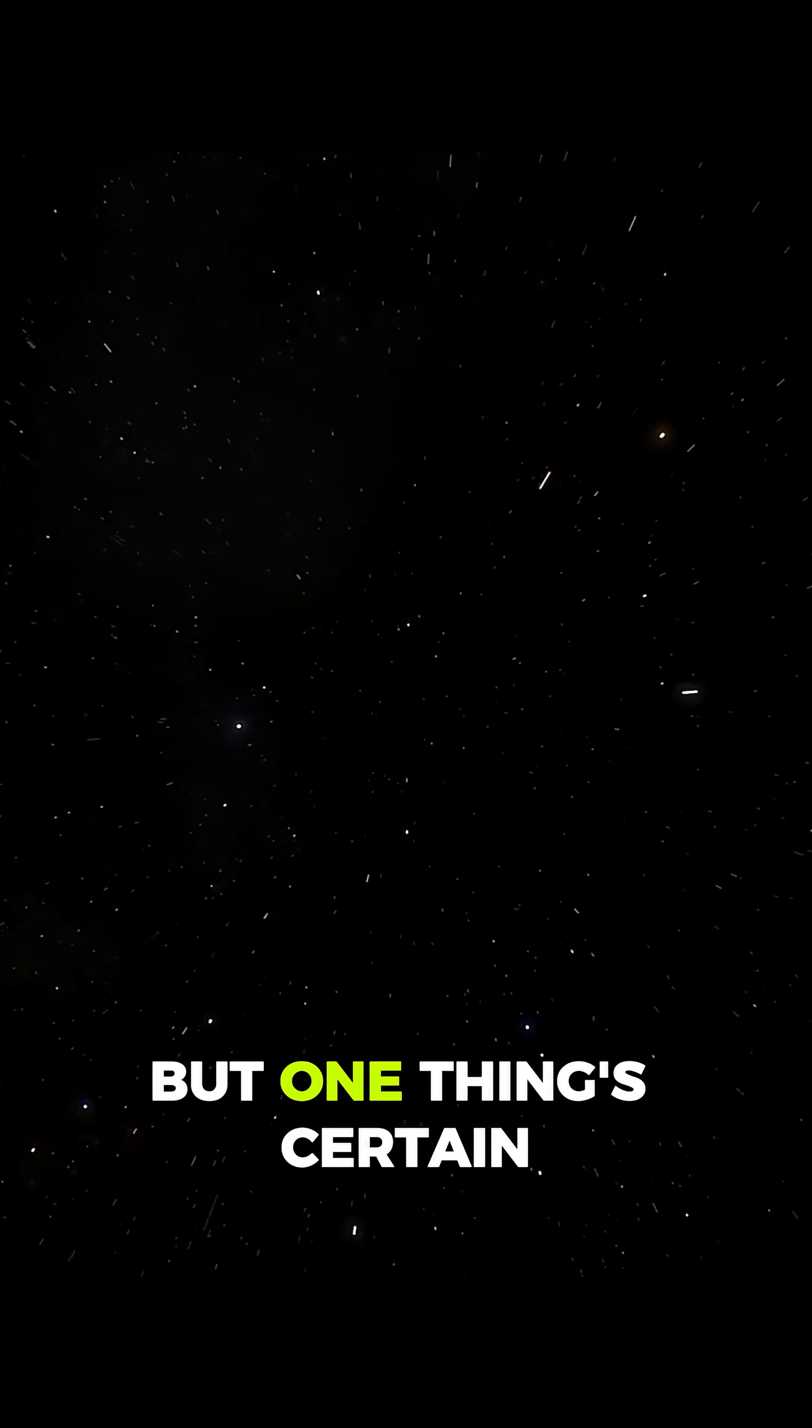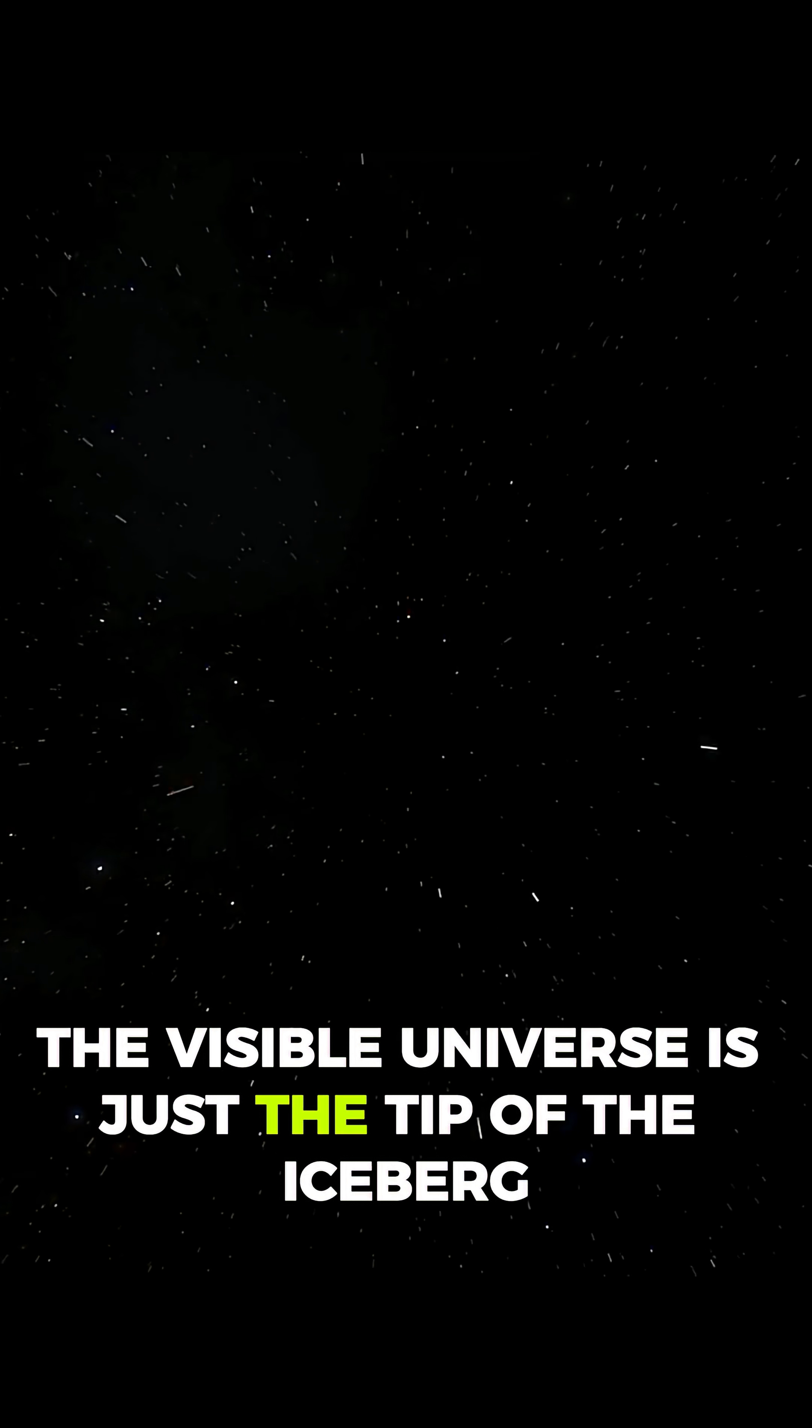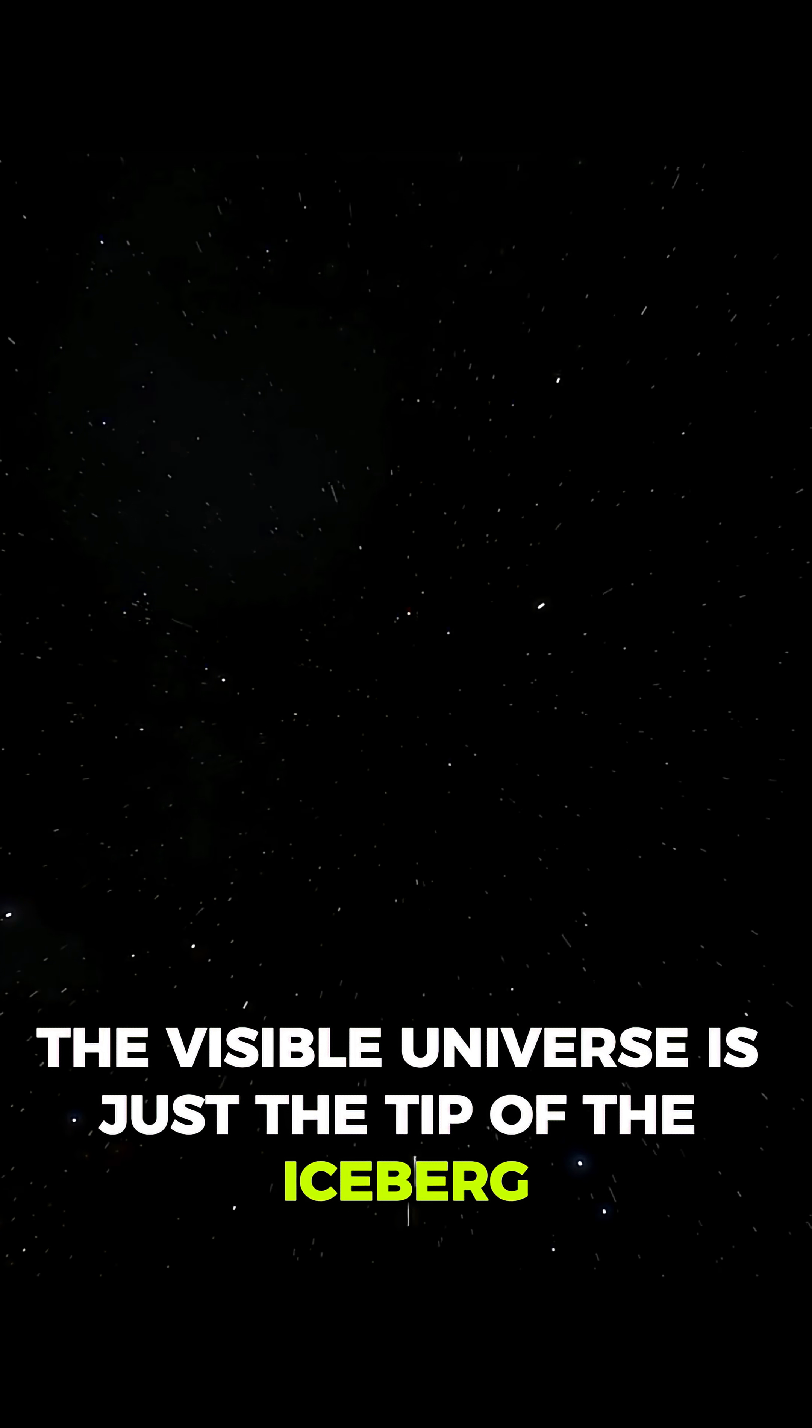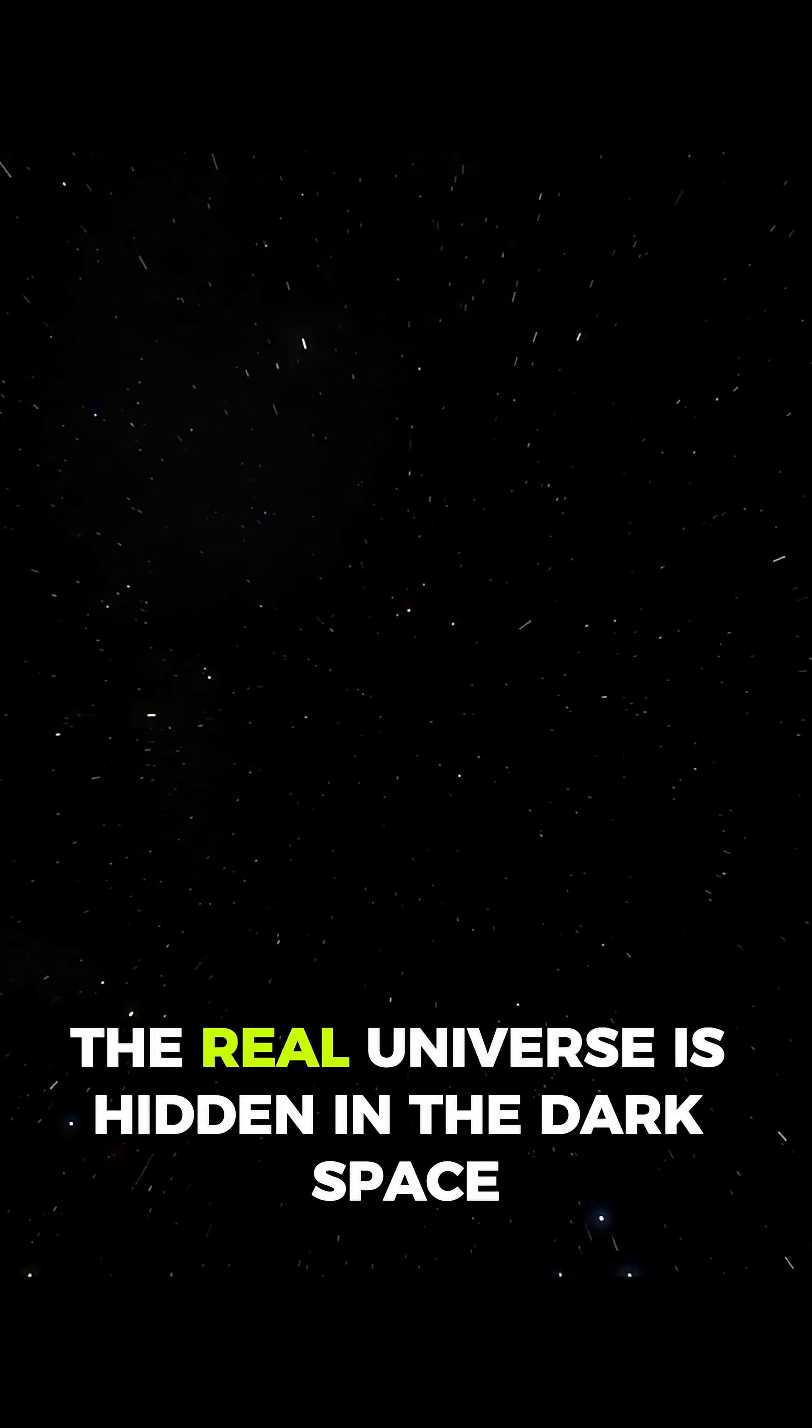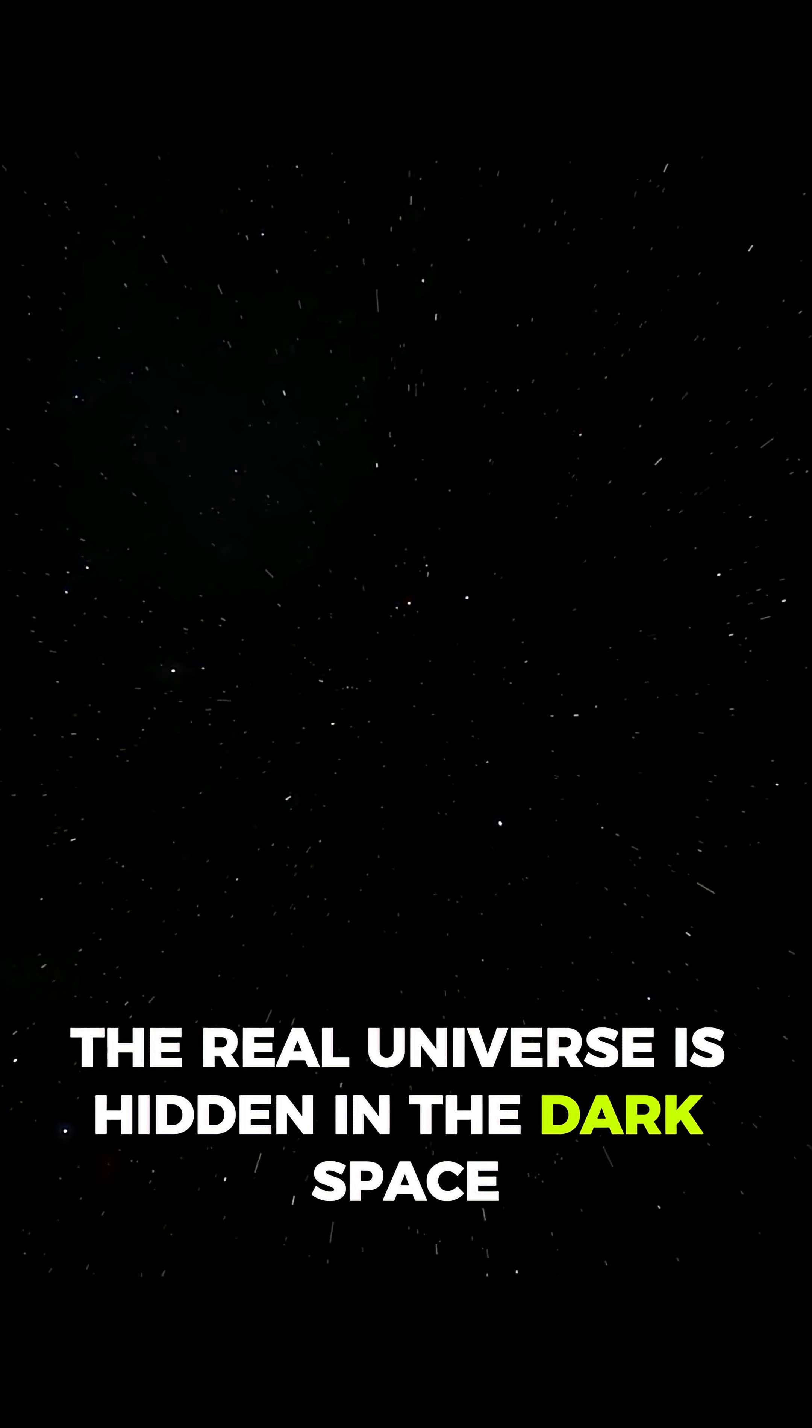But one thing's certain. The visible universe is just the tip of the iceberg. The real universe is hidden in the dark.